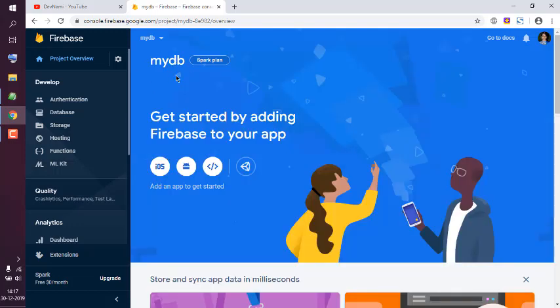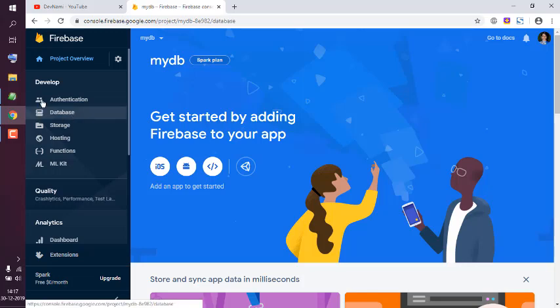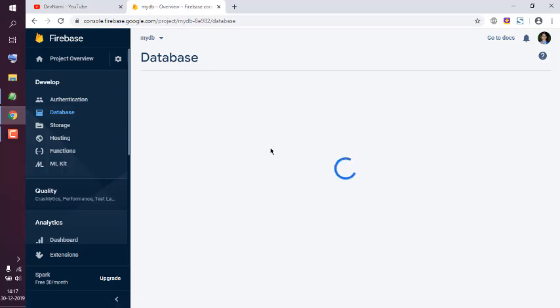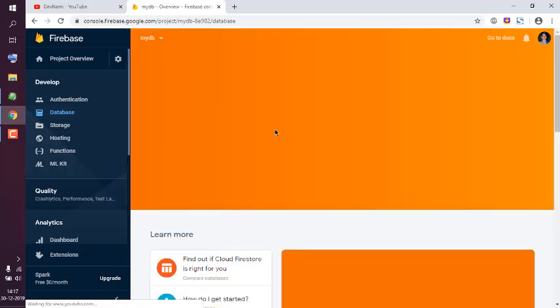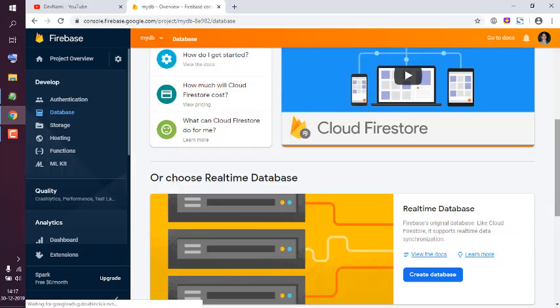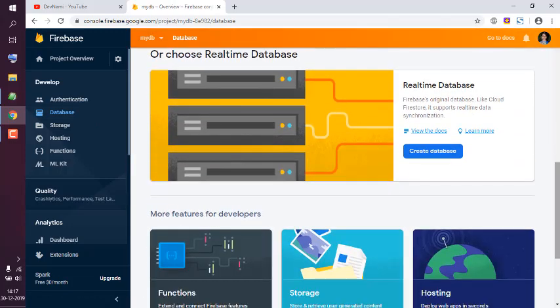Here is made in real-time database. I'll move to this sidebar here that shows database. Going here should take me to my real-time database.